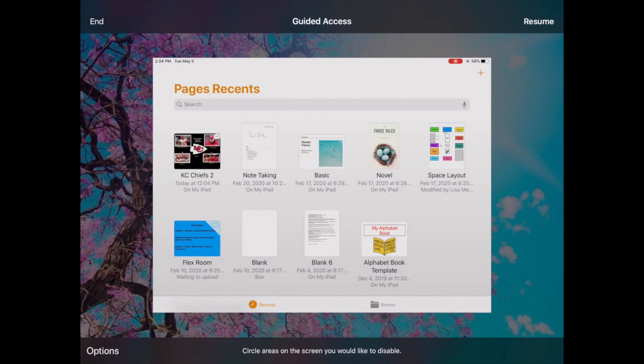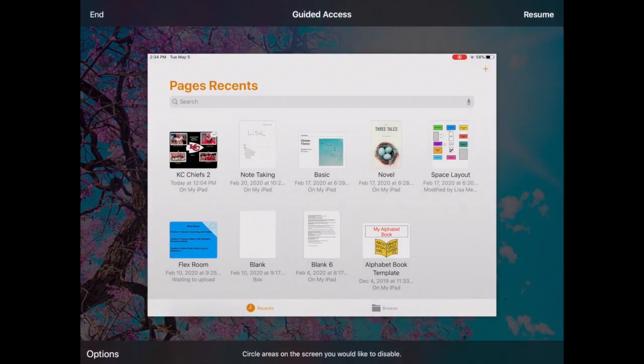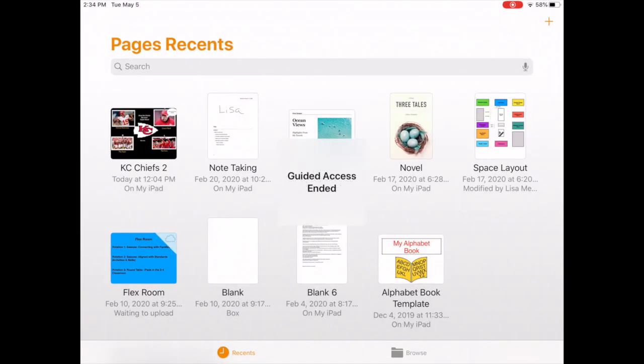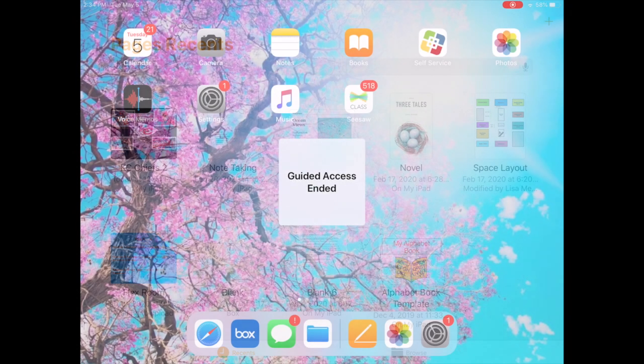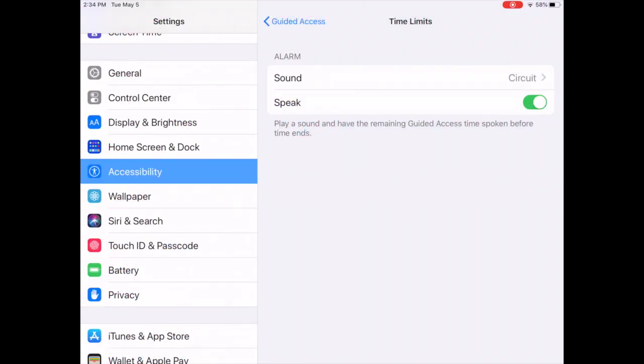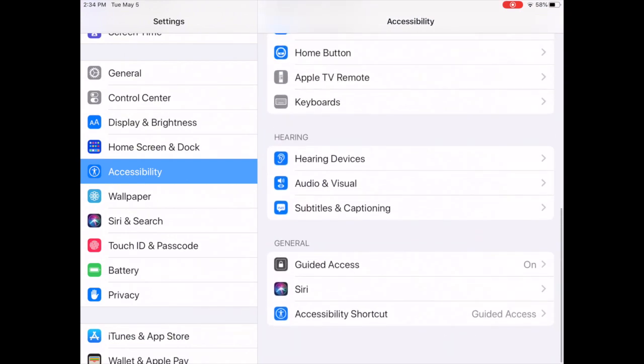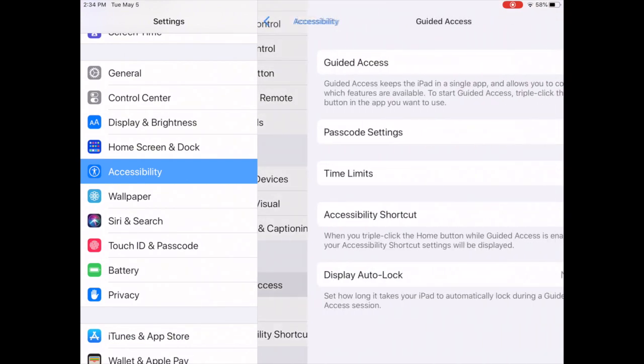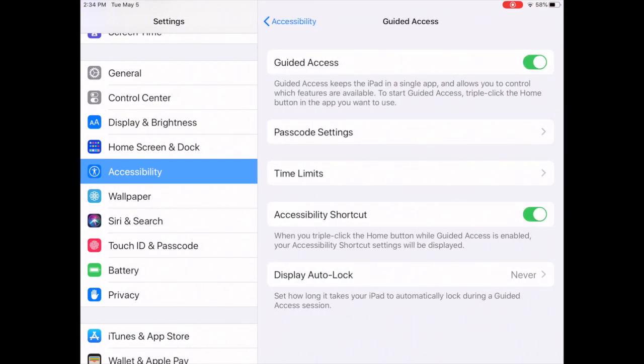Now one other thing I want to show you. If you go under accessibility and guided access, you'll see this display auto-lock. This means something completely different than the time limits. This is kind of nice. This wasn't always here.